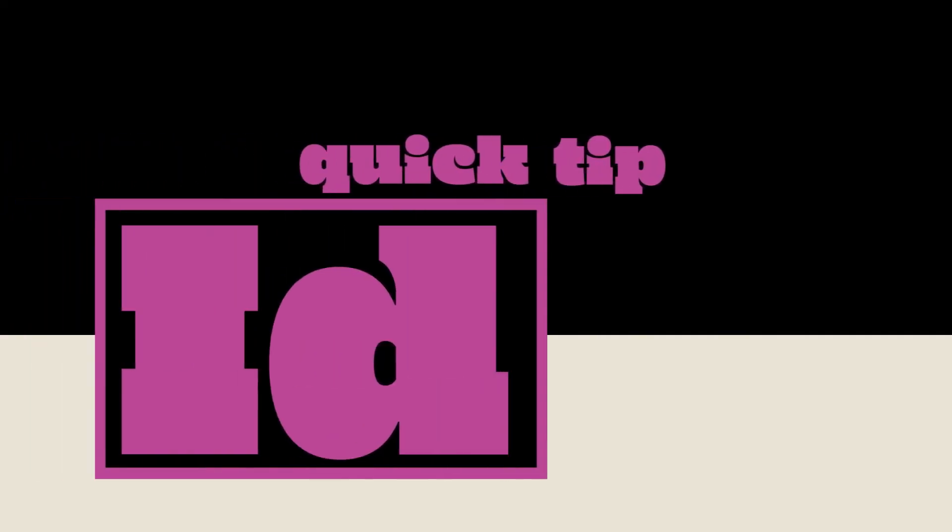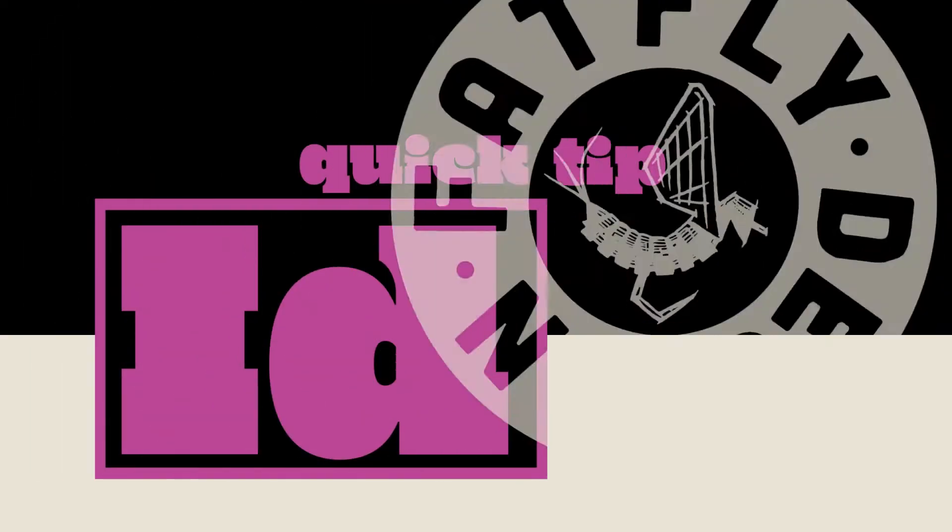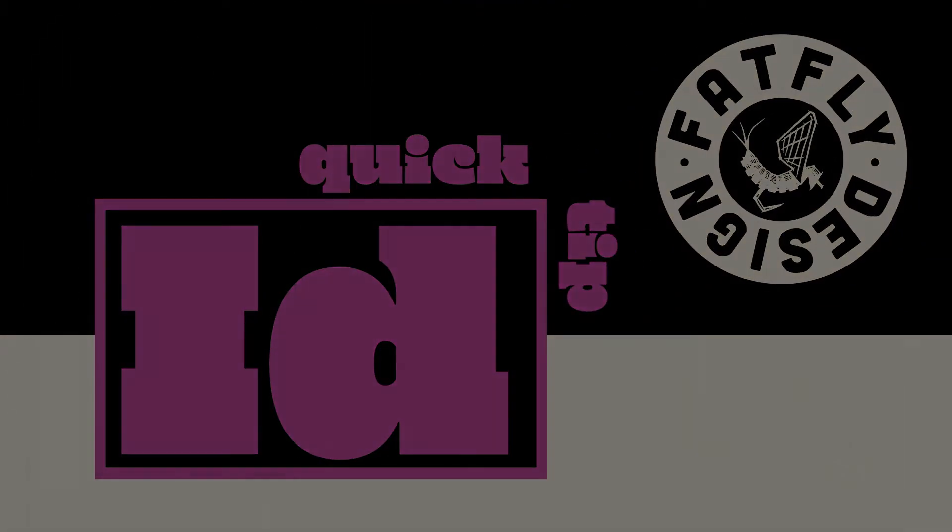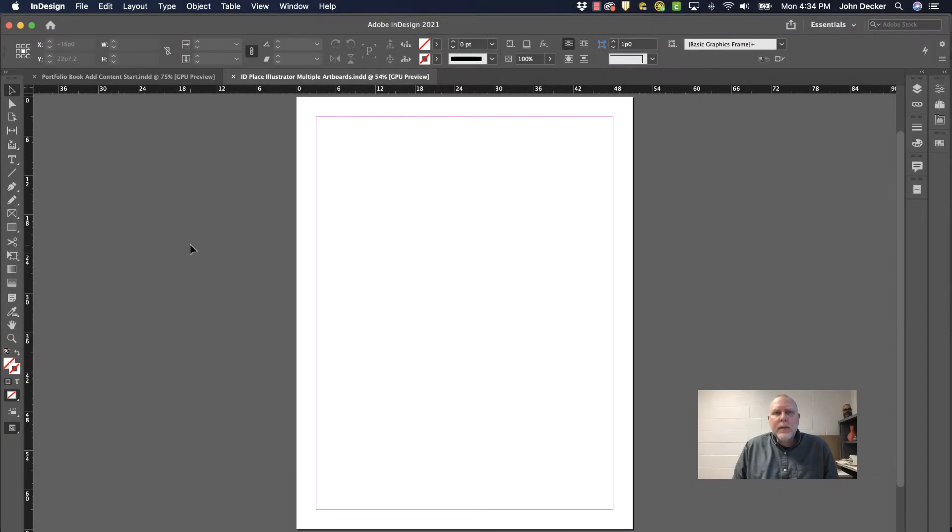Another InDesign quick tip by FatFlyDesign. In this video, let's take a quick look at how to import images from Adobe Illustrator that contain multiple artboards.